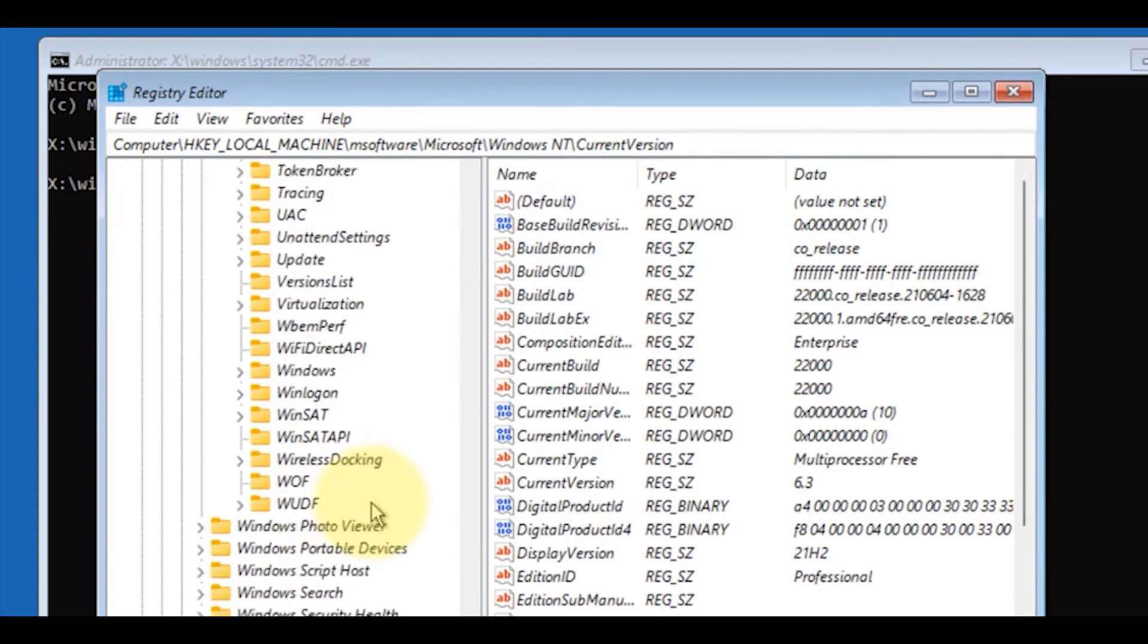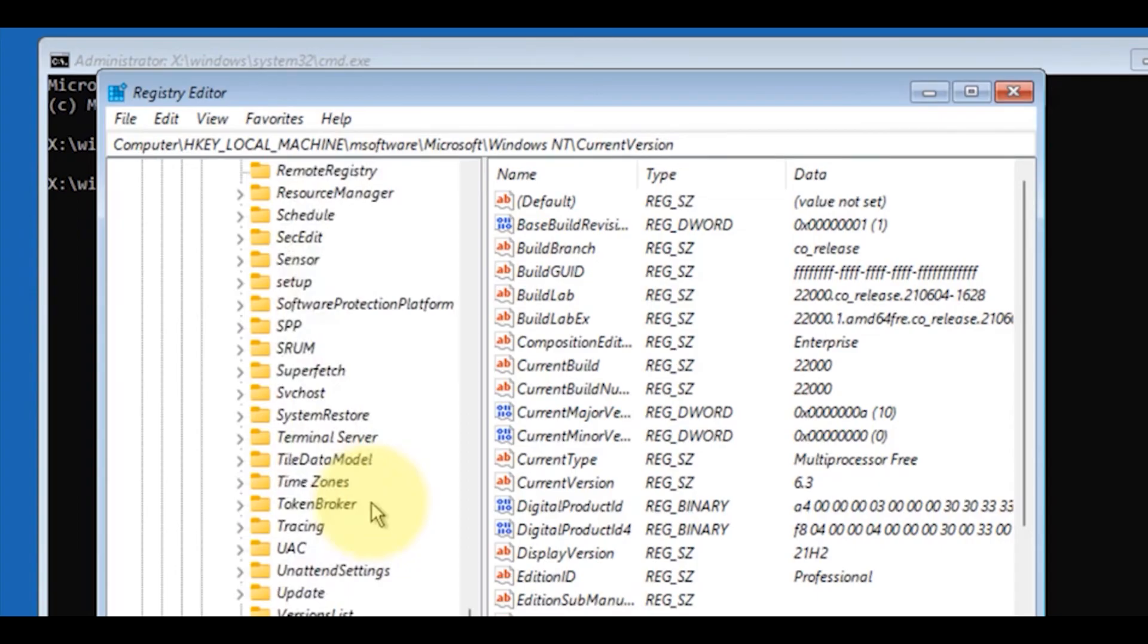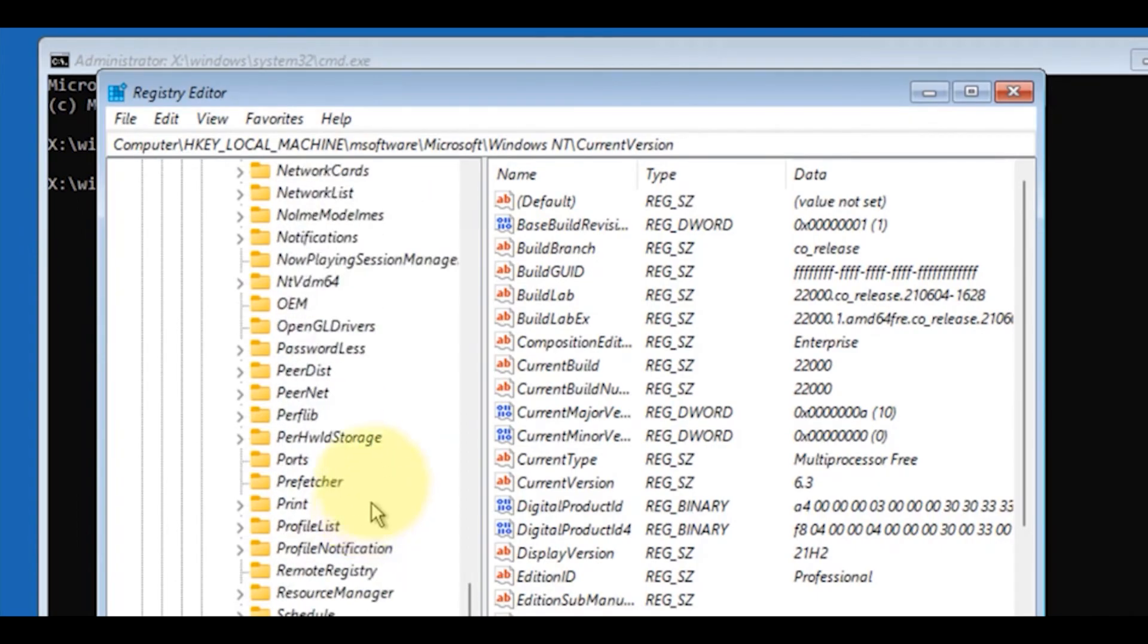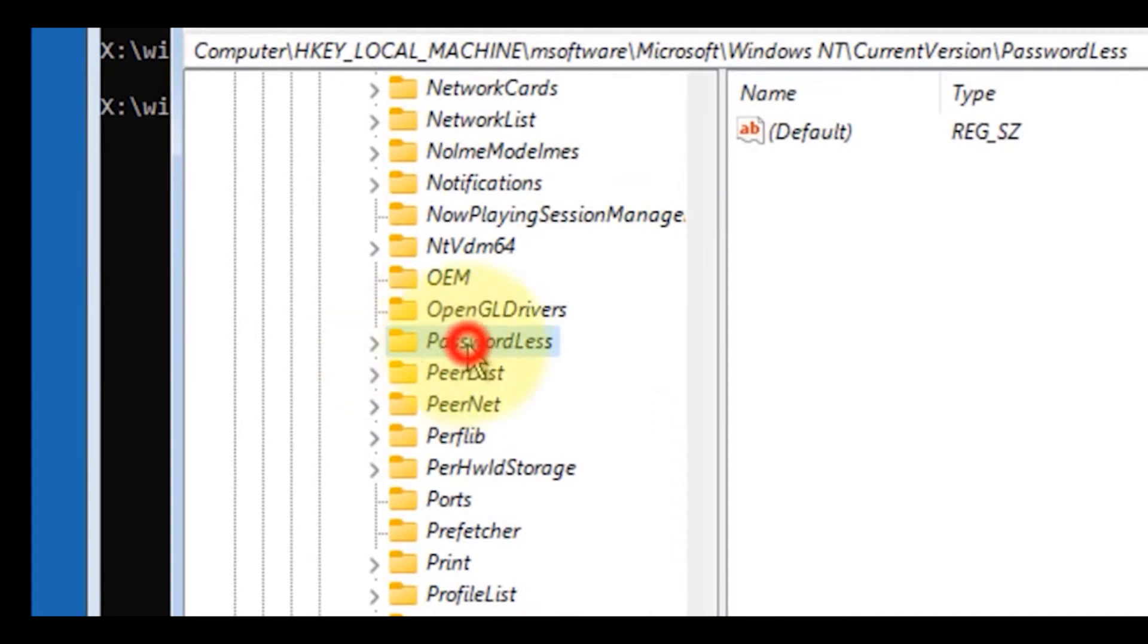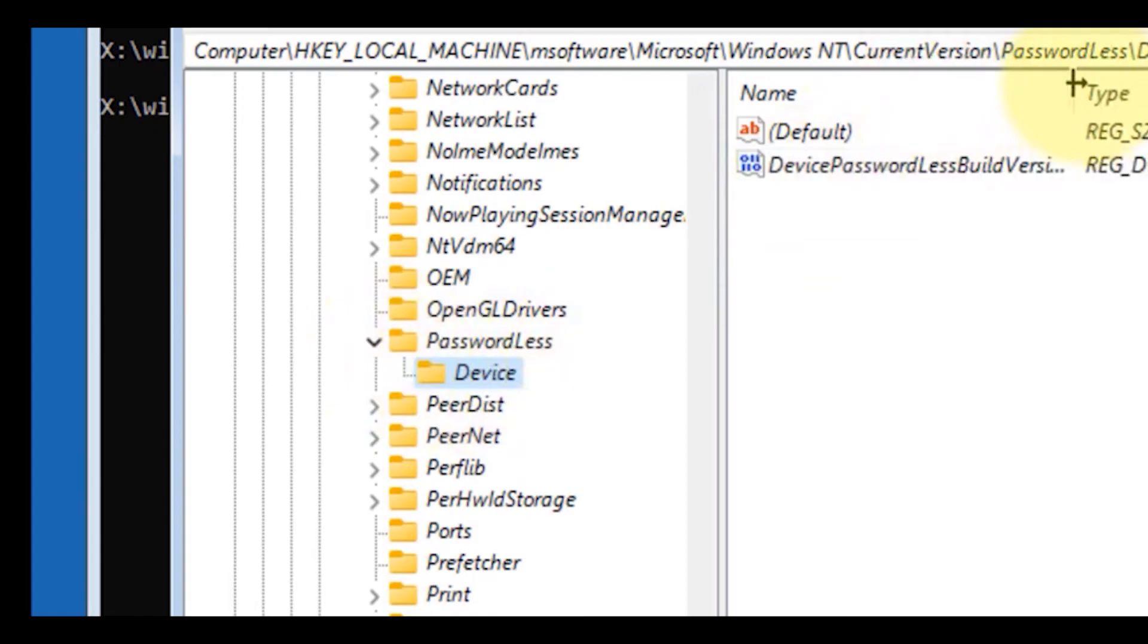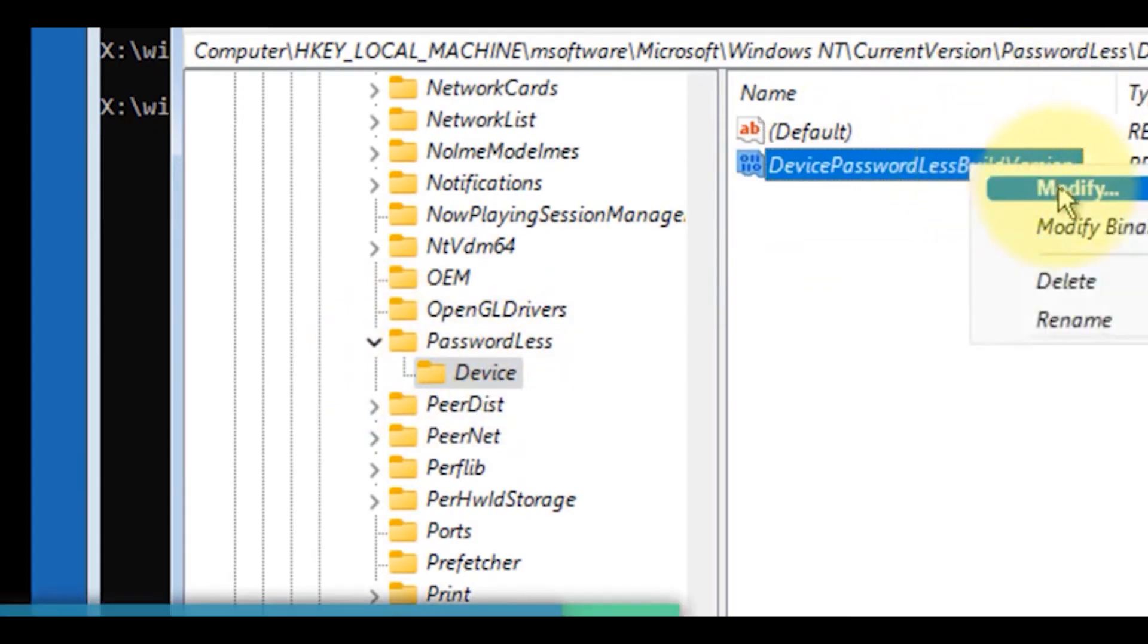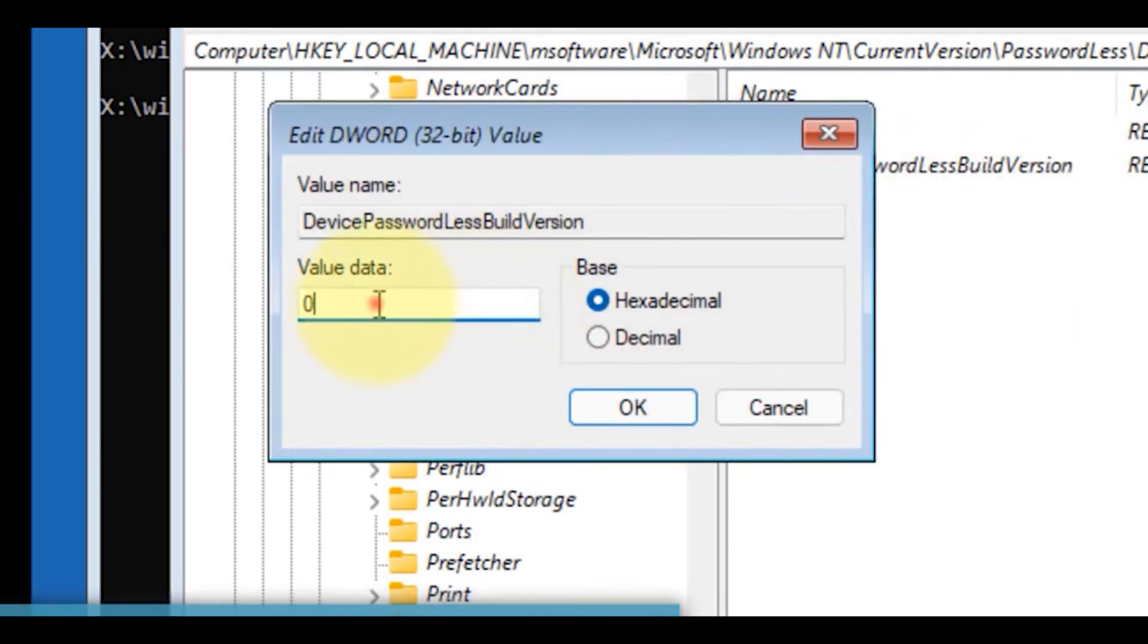Now we have to find the folder Passwordless. Expand it, and the Device folder will appear. On your right, there will be a file called DevicePasswordlessBuildVersion. Right click on it, click Modify, and change the value to zero.